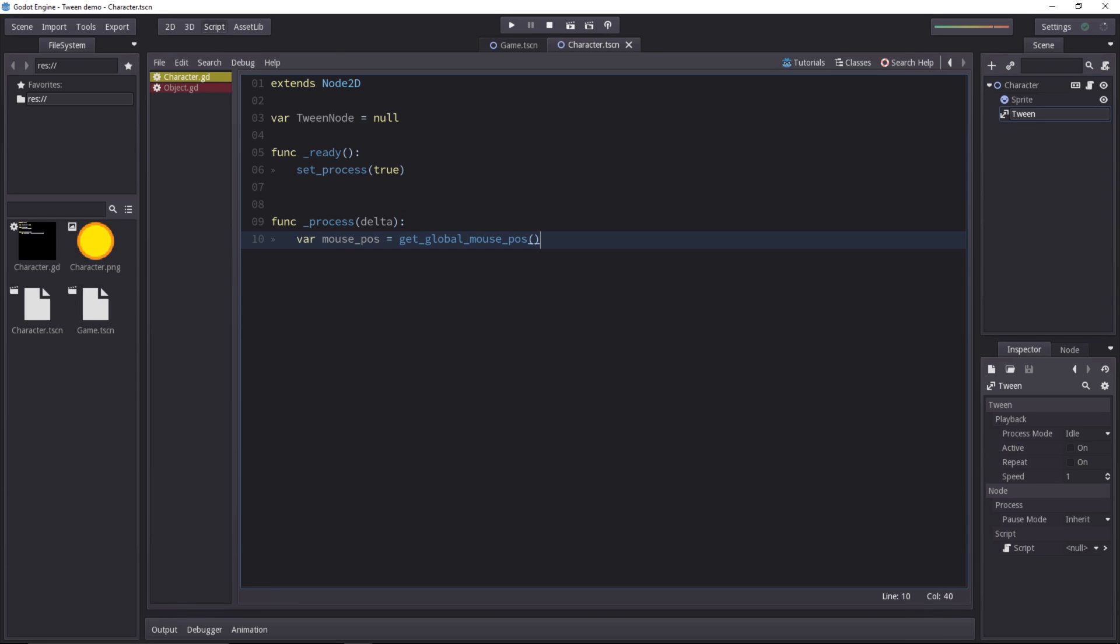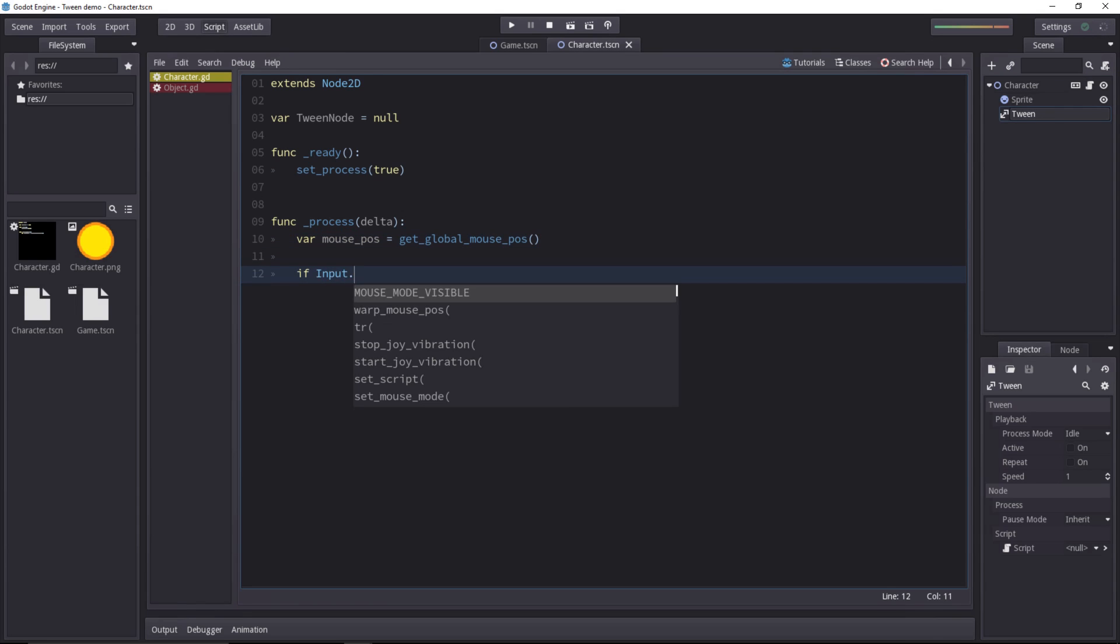So we're going to do that. In the script tab, we'll make the character move to the mouse position every time the user clicks. Let's add that bit of logic, so we'll use the input class for that.